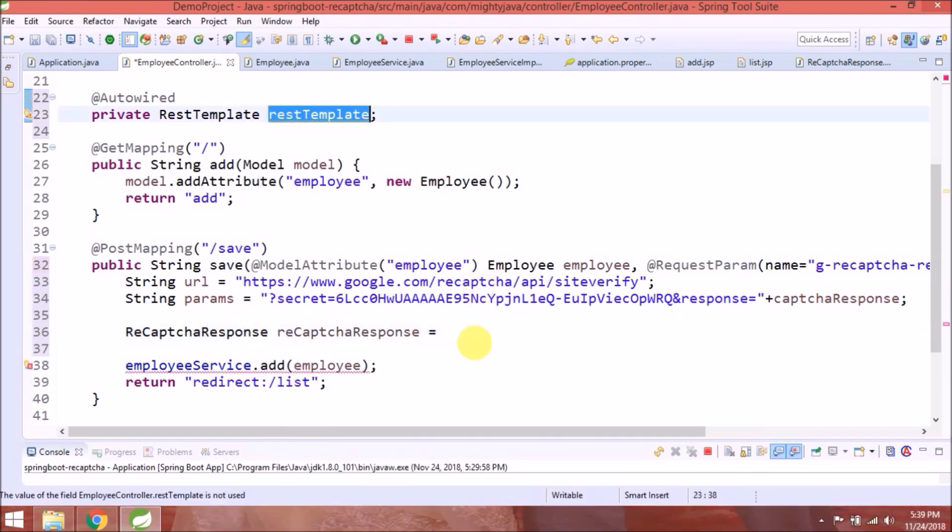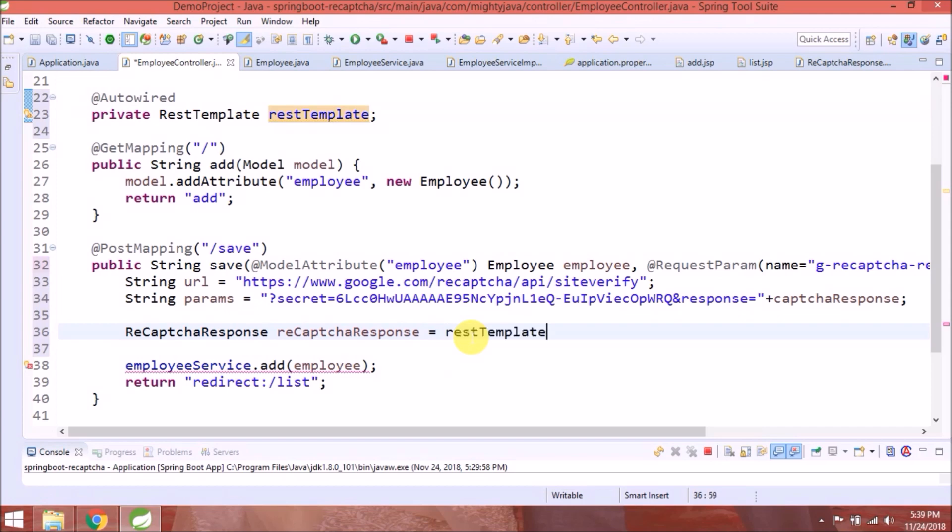Now let's see how to get reCAPTCHA response. There is a method in RestTemplate called exchange. So using that we will get the response. Let's see how to use that.